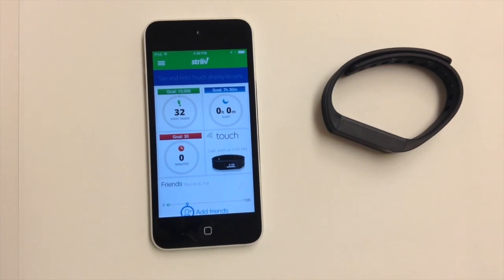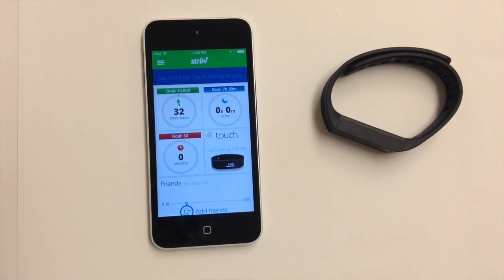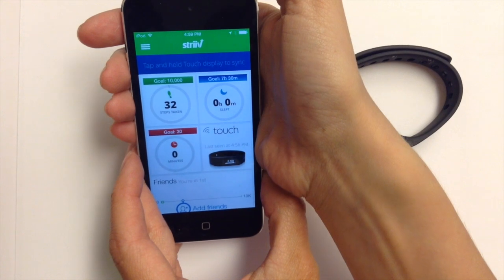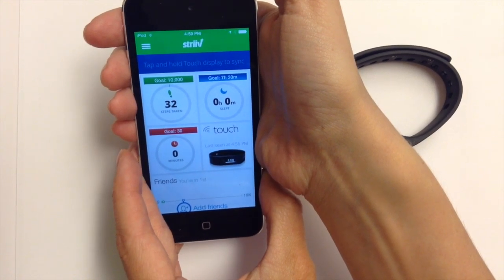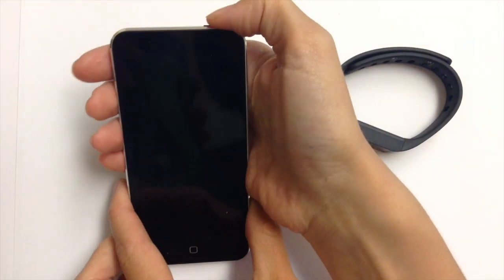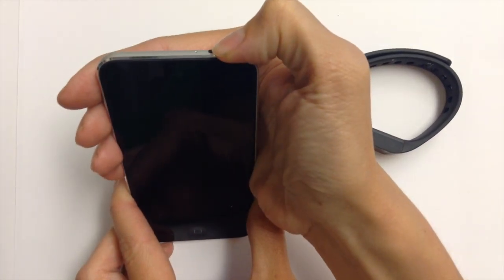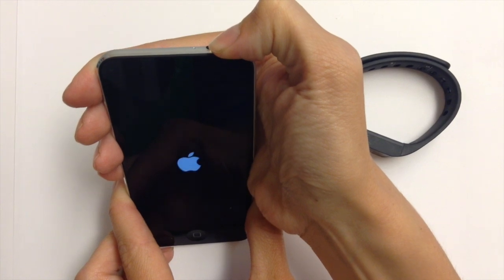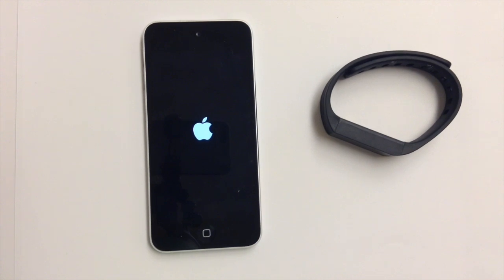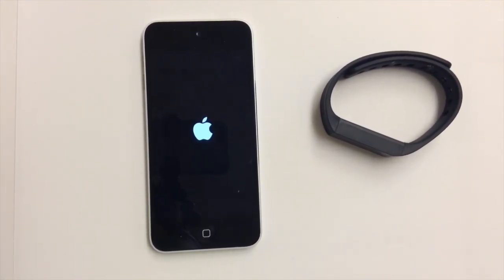The last step for trying to get notifications to work is to actually restart your iOS device. To do this, press and hold the power button on the top of your device, slide to power off, and then press it again to turn your device back on. If you're still continuing to have problems with notifications, shoot us an email at customercare@strive.com.